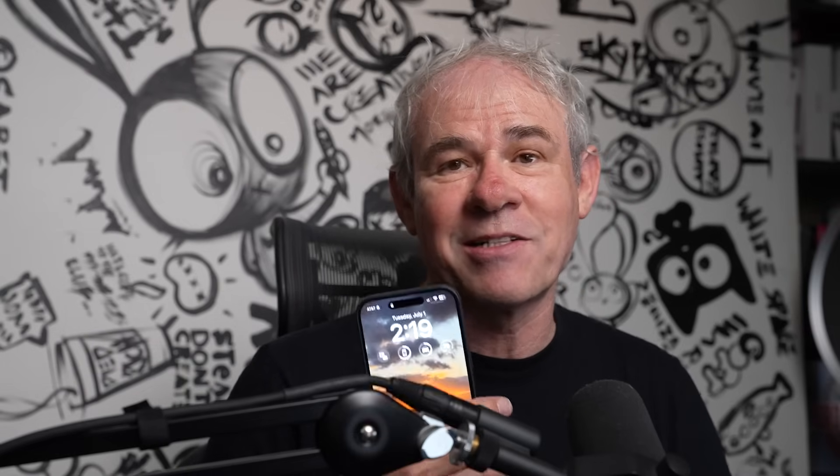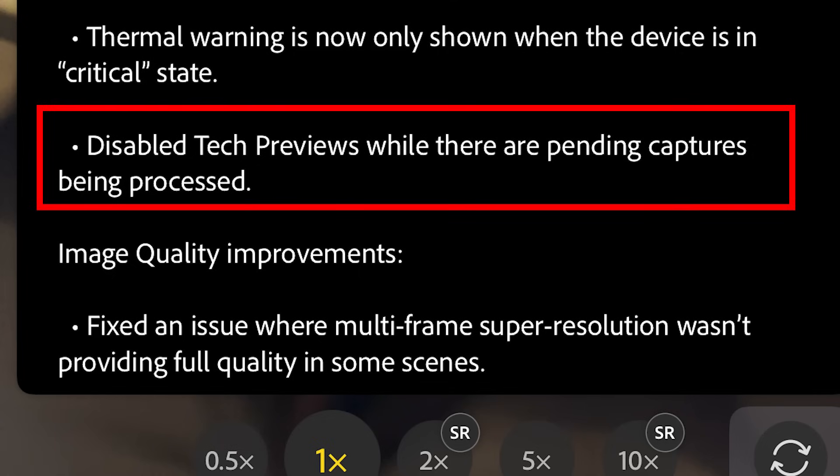The thermal warning is now shown only when the device is in a critical state. That kind of reminds me of when they removed the battery meter on the iPhone — maybe that warning was cranked up a little too tight, so they've reduced it. But obviously, if your phone is in a critical state, it's going to come on.